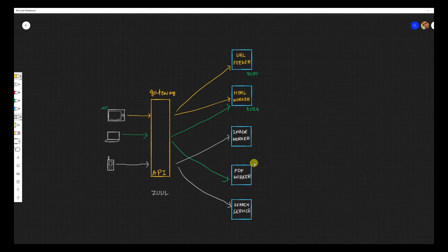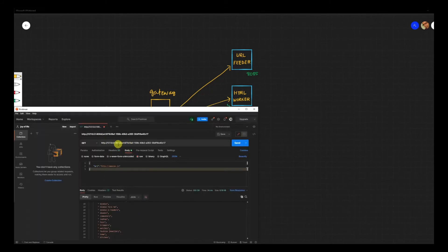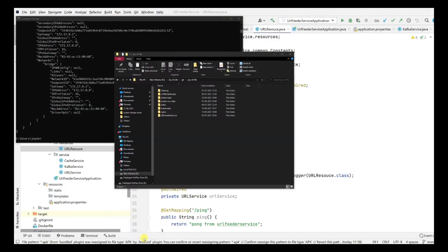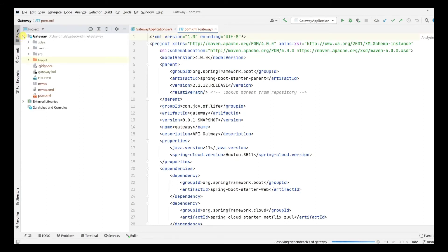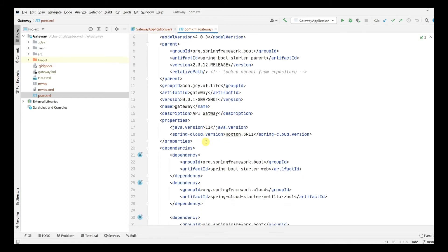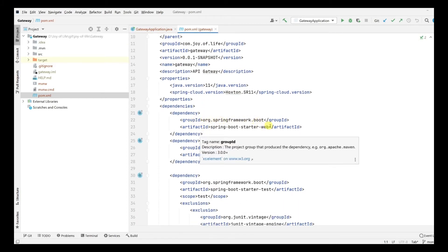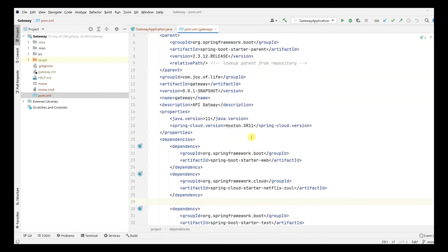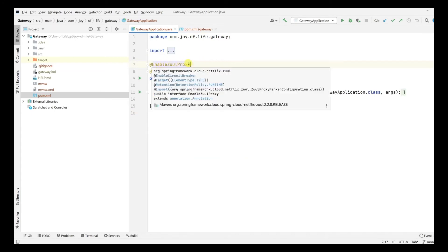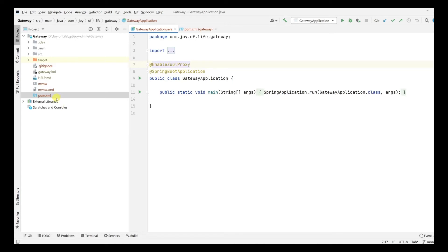We'll use something called Zuul - it's a gateway application that handles all incoming requests and routes them to particular services. It's also called an edge server. We'll see a basic implementation of Zuul to visualize how it solves our problem. Currently since everything is on localhost I just change the port, but that's not the scenario in real production. I've created a gateway application which we'll open in IntelliJ. It's a simple Spring Boot application using Spring version 2.3.12, with spring-boot-starter-web and spring-cloud-starter-netflix-zuul as the only two dependencies. We've also enabled the Zuul proxy annotation.